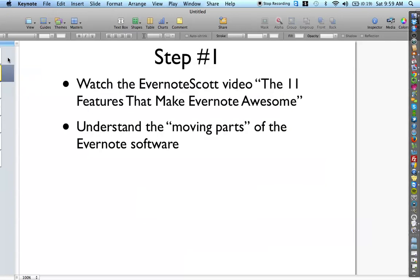The very first step to thinking about how to use Evernote is to watch the 11 features that make Evernote awesome on my YouTube channel. You're going to see something pop up that can take you right to that video if you have not seen it. The reason why watching the 11 features video is so important is because it will help you understand all the moving parts in Evernote — the functionality and features that will drive how you structure your future Evernote setups.